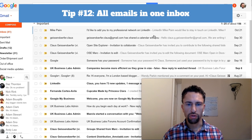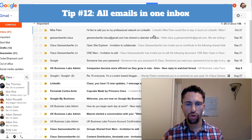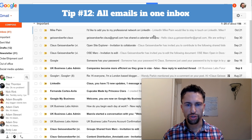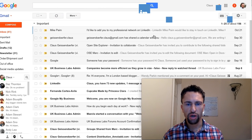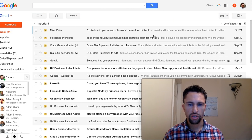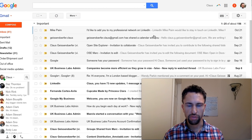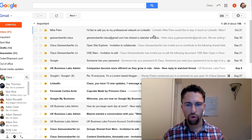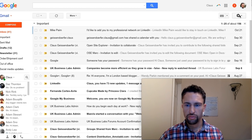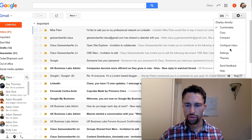Tip number 12. Have all your emails in one inbox. There's nothing worse than you having to jump from one inbox to another to check several inboxes. Rather forward them all to one inbox. Let me show you how to do that.